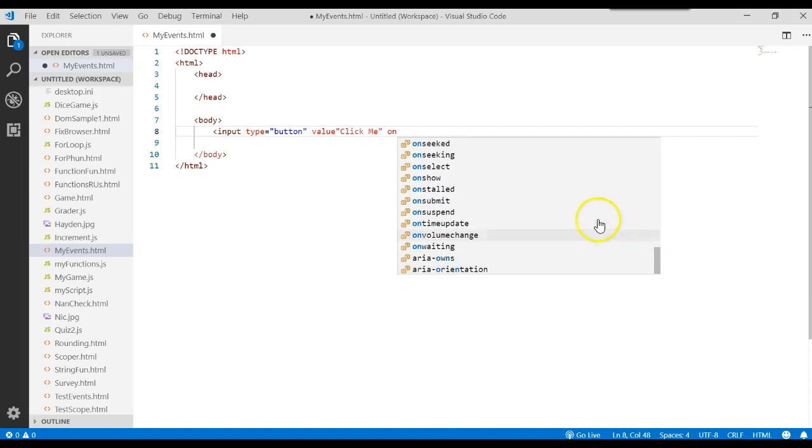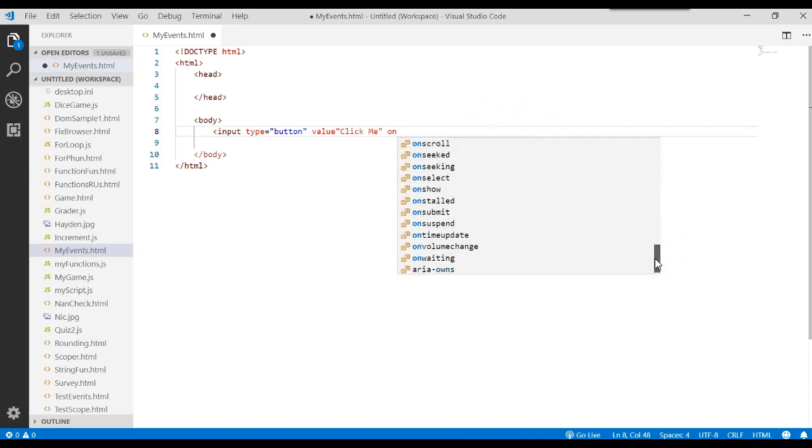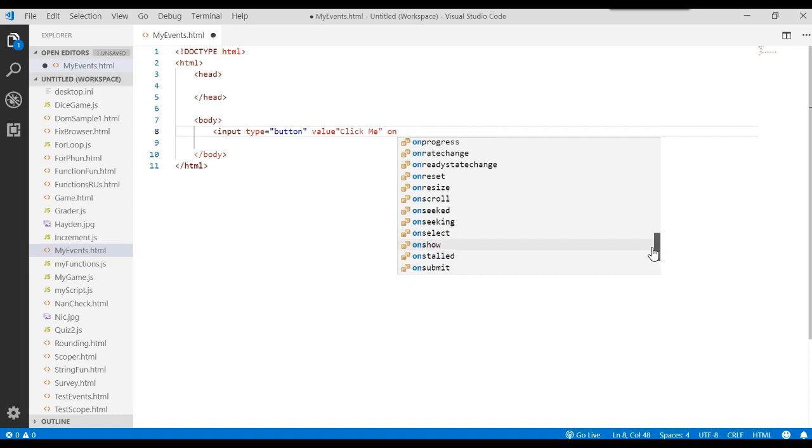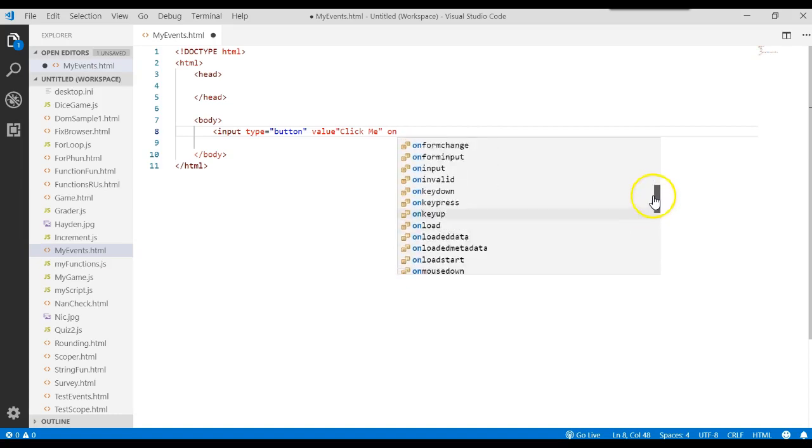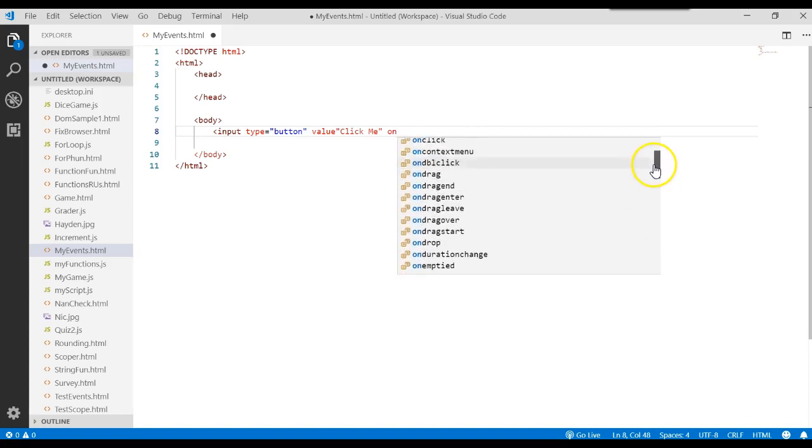There's a bunch of different events that you can control based upon these HTML tags that you're going to work with. However, for the most part, we'll probably use the on click event for a button.